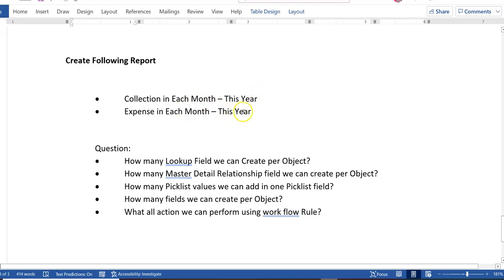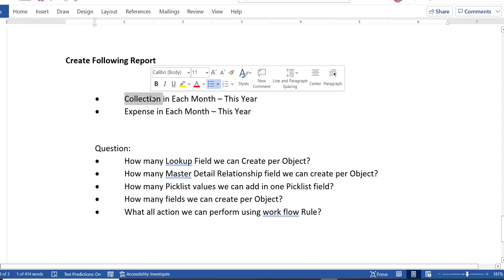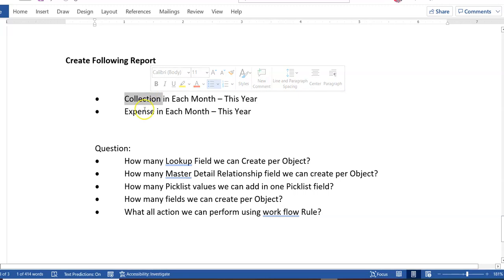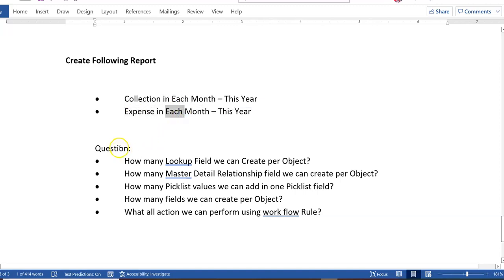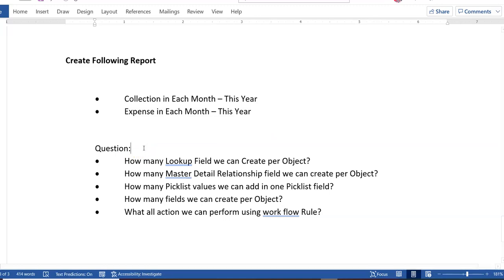Then you will have to create a following report: Collections in each month this year, and Expenses in each month this year — to see how many collections and expenses were recorded every month. For example, for a given year, you should be able to see the total number of collections or expenses per month. These are the questions I would like you to work through as you prepare for your Salesforce admin role.